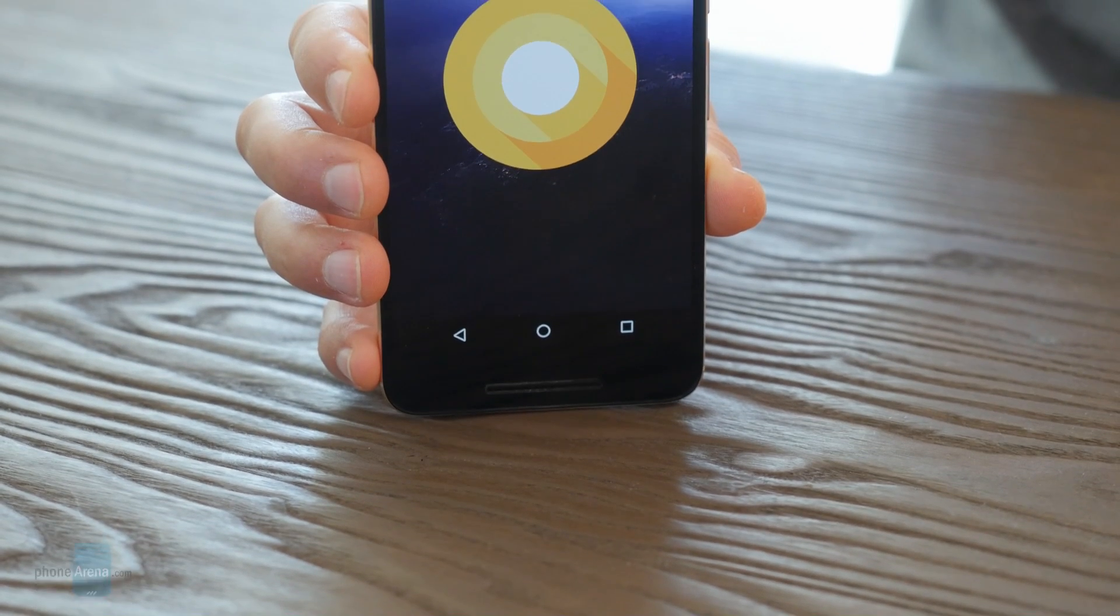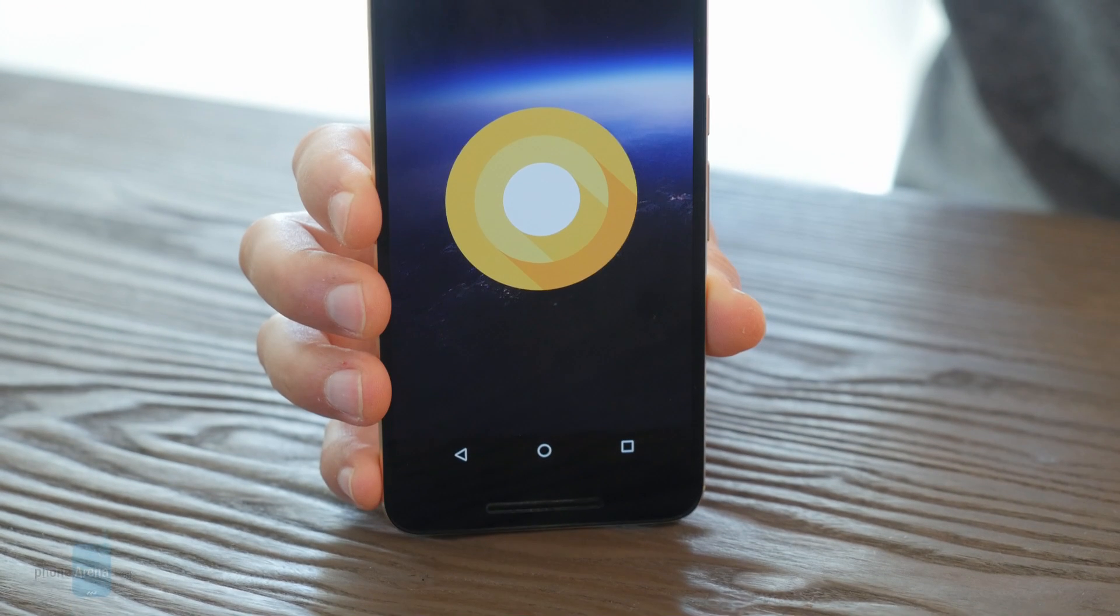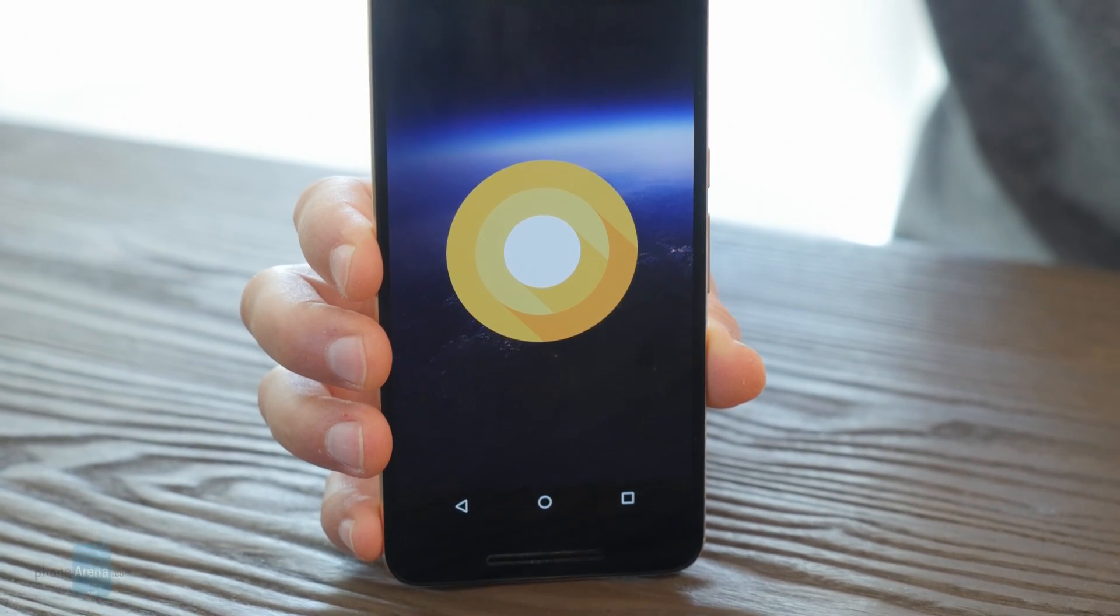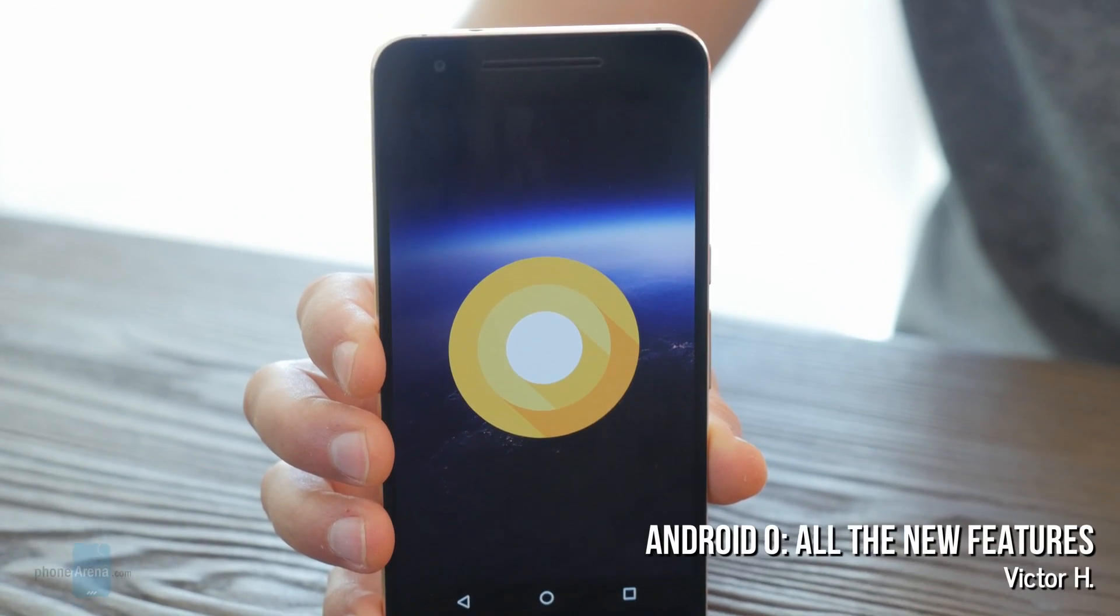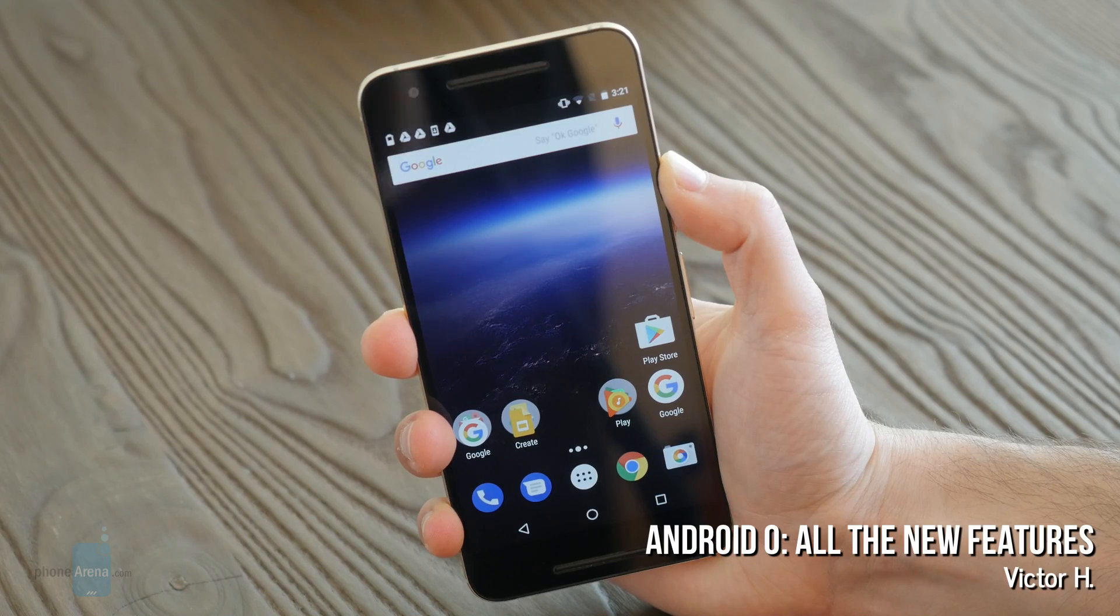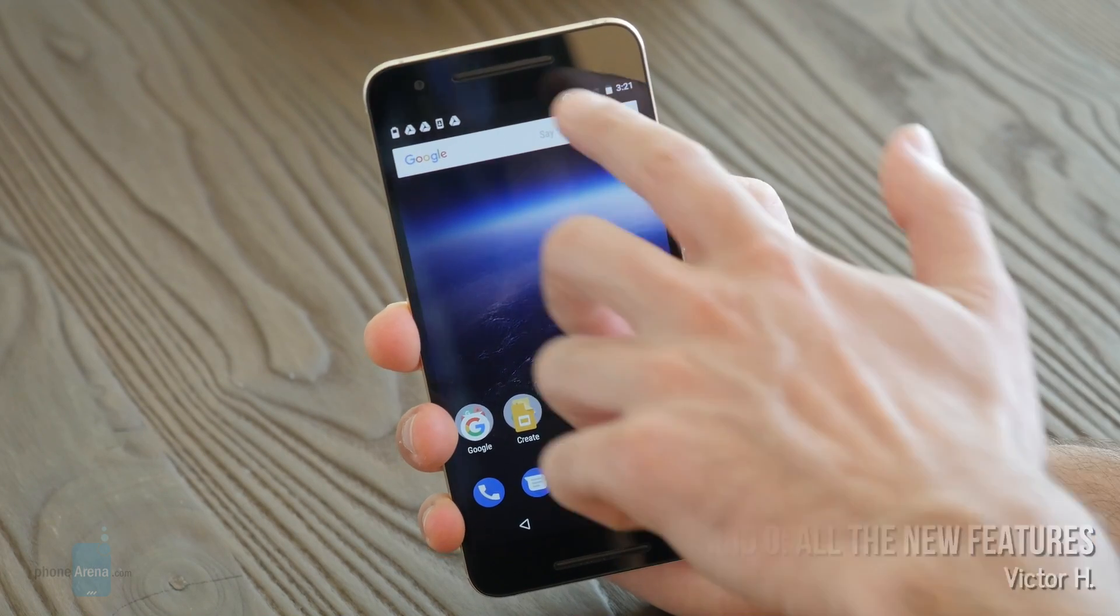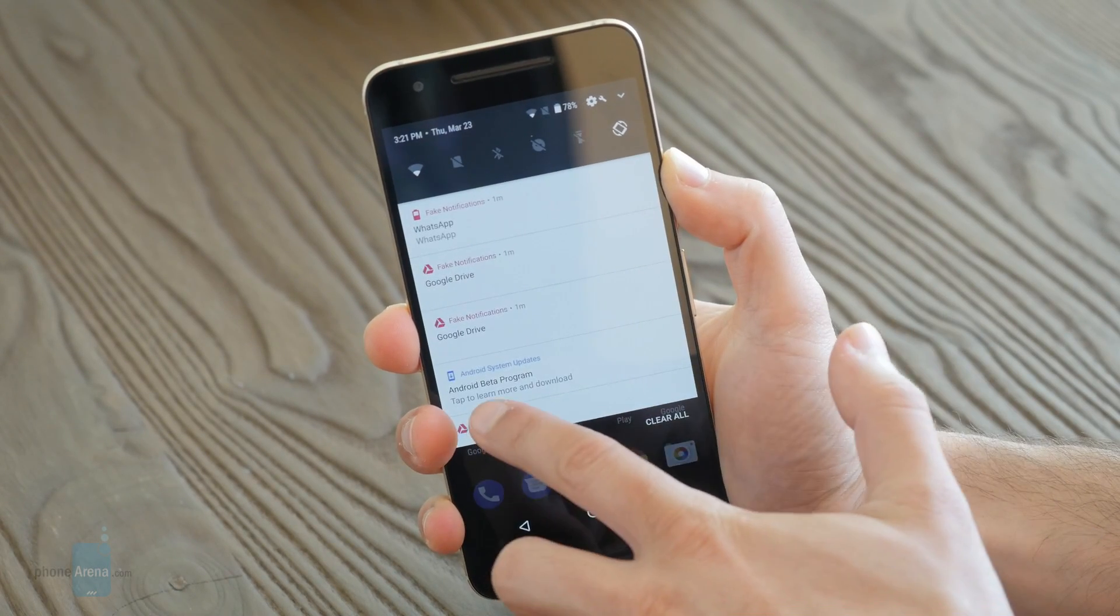Hey what's up guys, Victor with PhoneArena here. Google has unveiled a new version of Android, known by its code name Android O, and it brings a ton of new features. But what does O stand for?